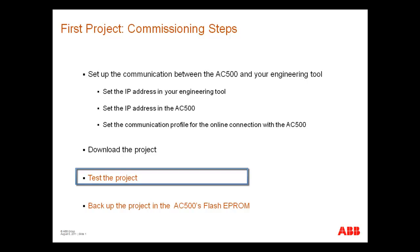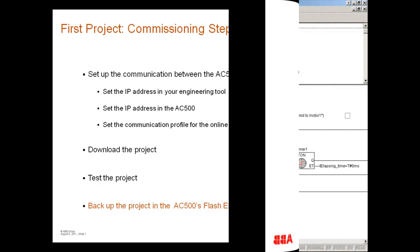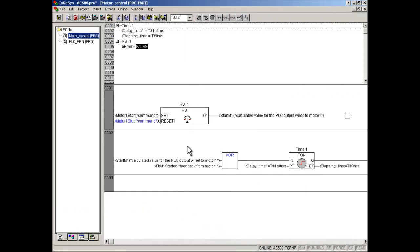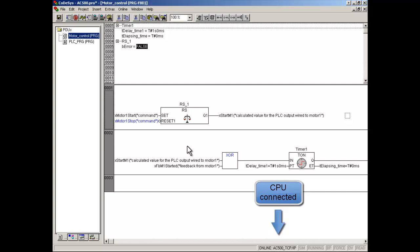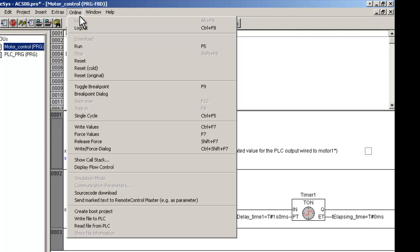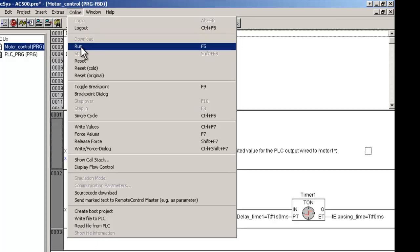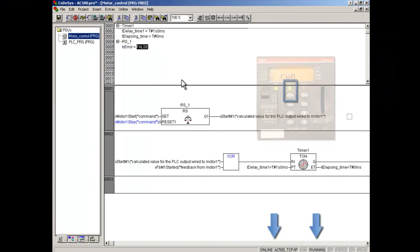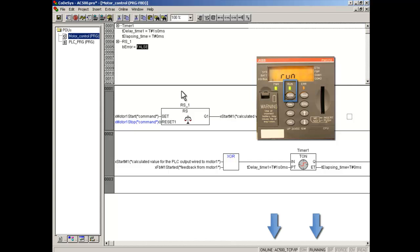Now, we will test the project by use of AC500 input and output signals. The PC is connected with AC500 controller. Start the controller by clicking on Menu Online and Item Run. You can also press Run key on the CPU.